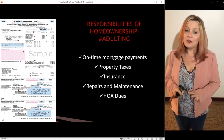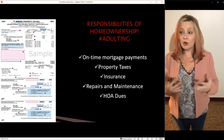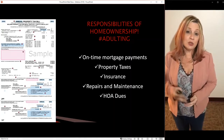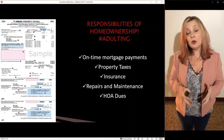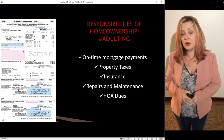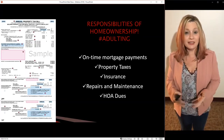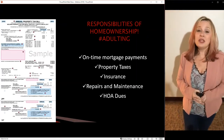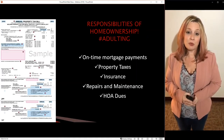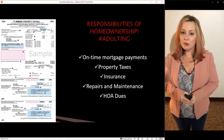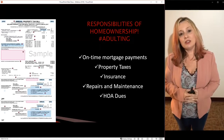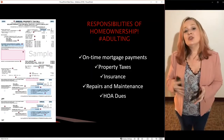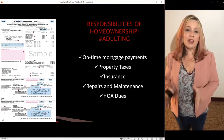Along with homeownership comes responsibility. One thing is that your payment history is reported to your credit report. If you miss a mortgage payment, it will show up — unlike with a landlord who may not report it. You also have to make sure you pay your property taxes, because if you don't, you can lose your home. One of the easiest ways to ensure they're always paid is with an escrow or impound account, which makes them part of every monthly payment you make.